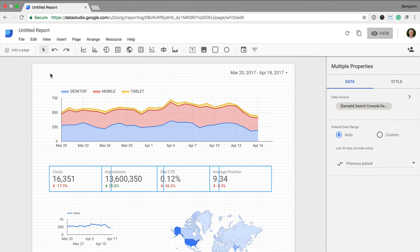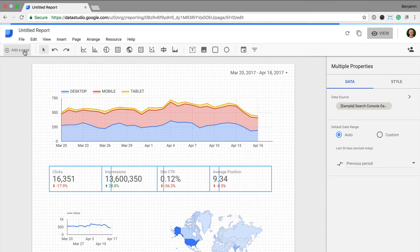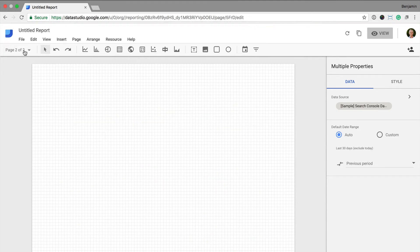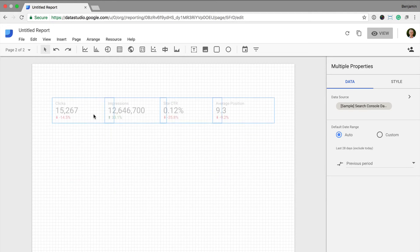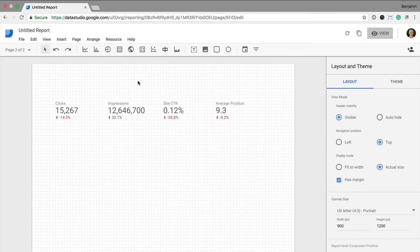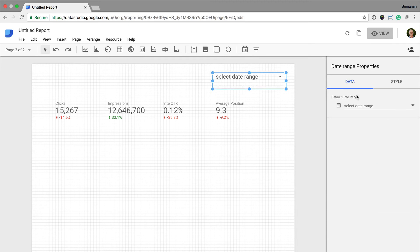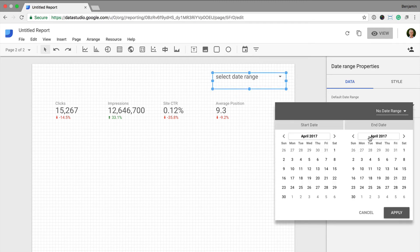Now I select Add a Page. I can paste the scorecards into my new page. Next, I'm going to add a date range selector like I did for the first page and select 30 days as the default.